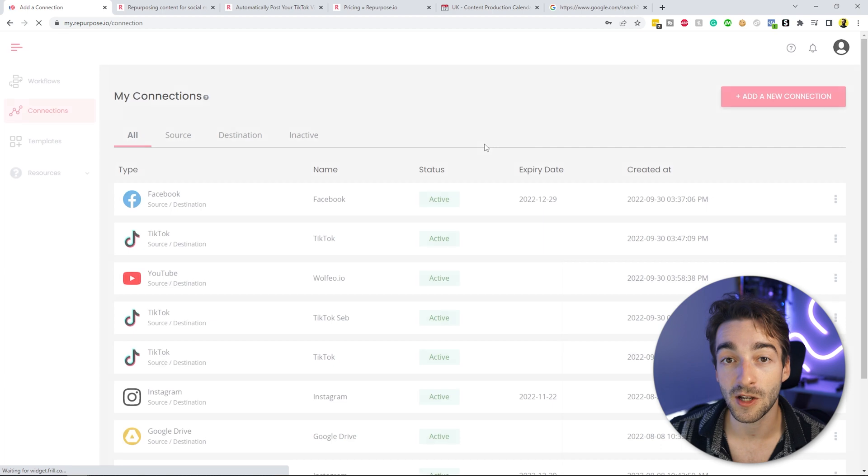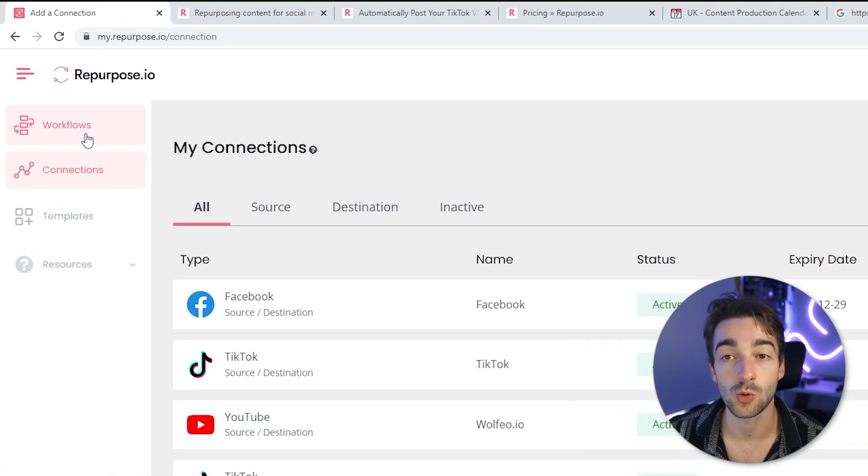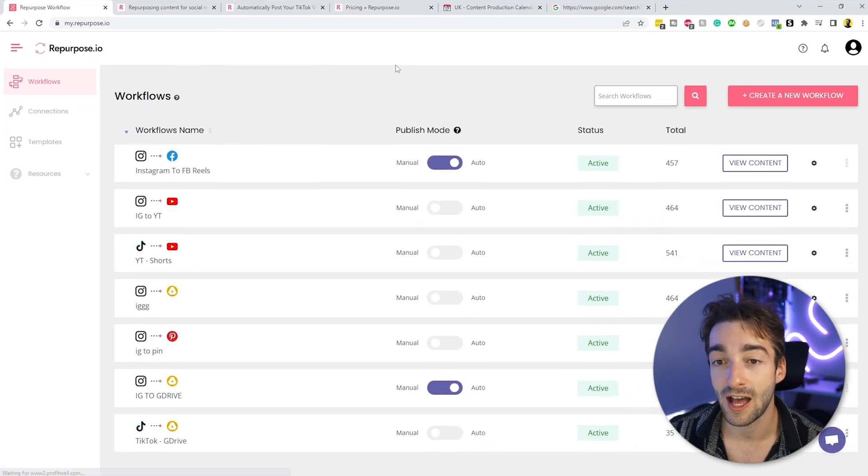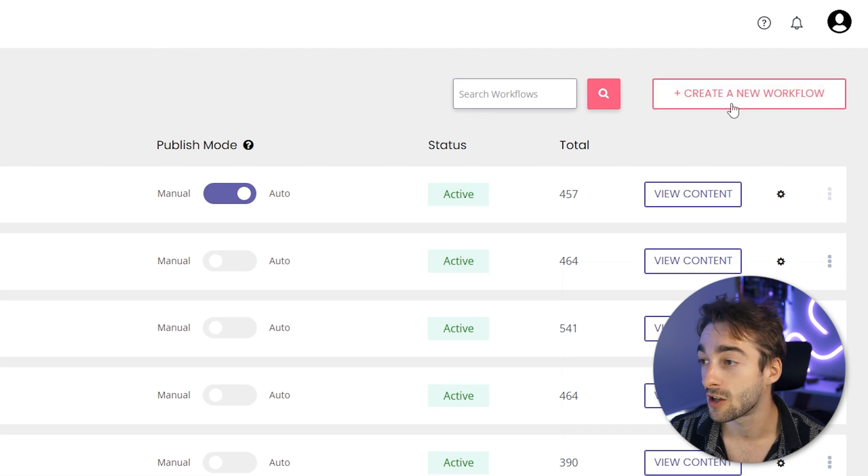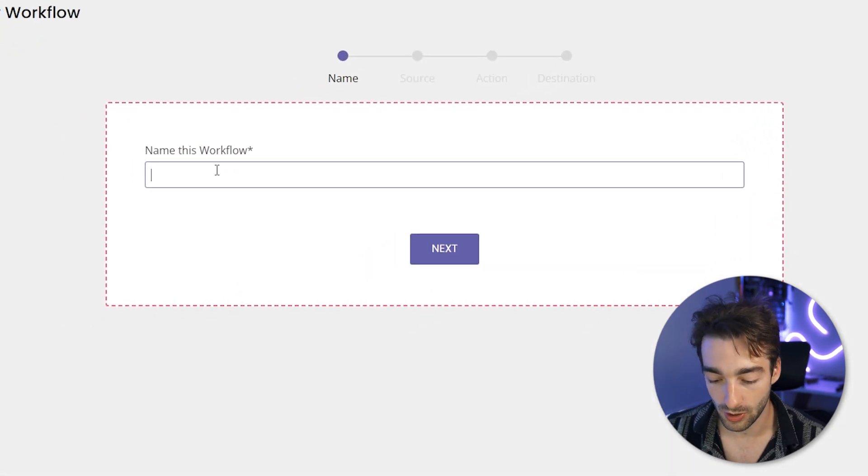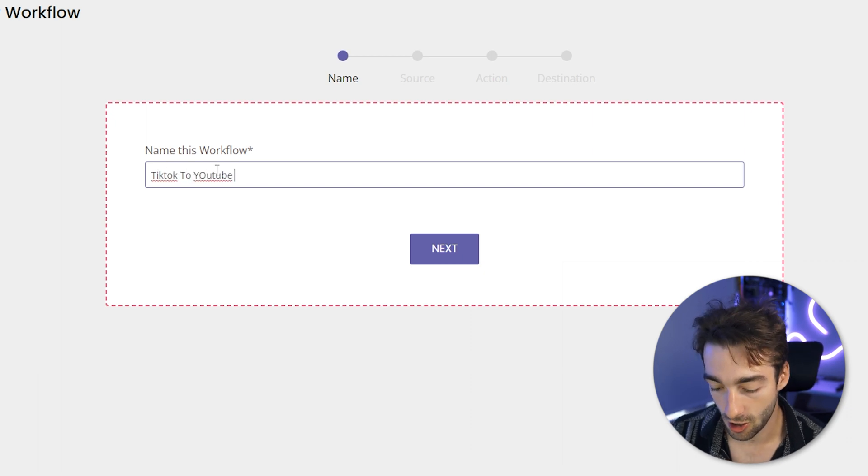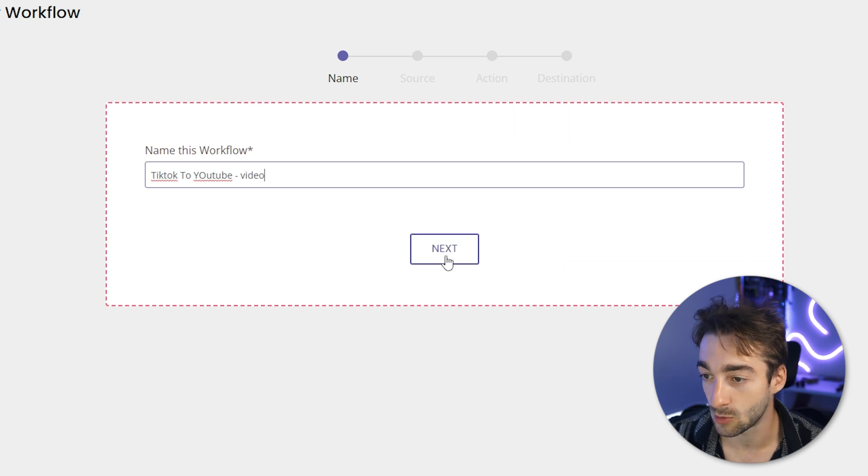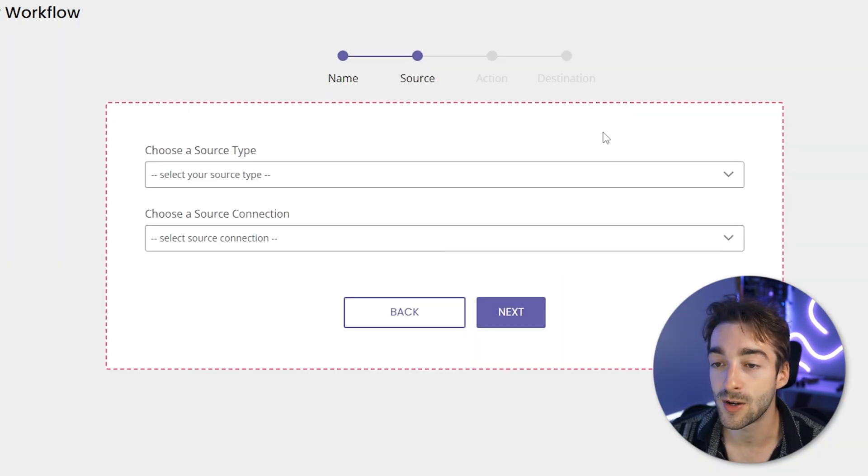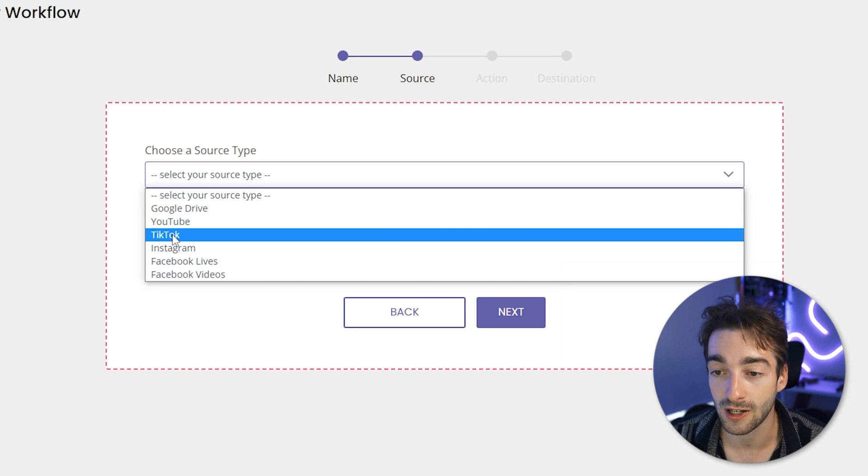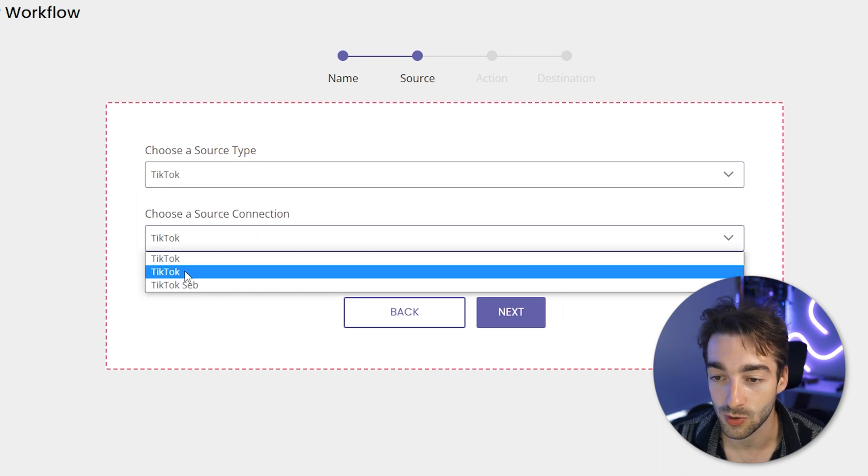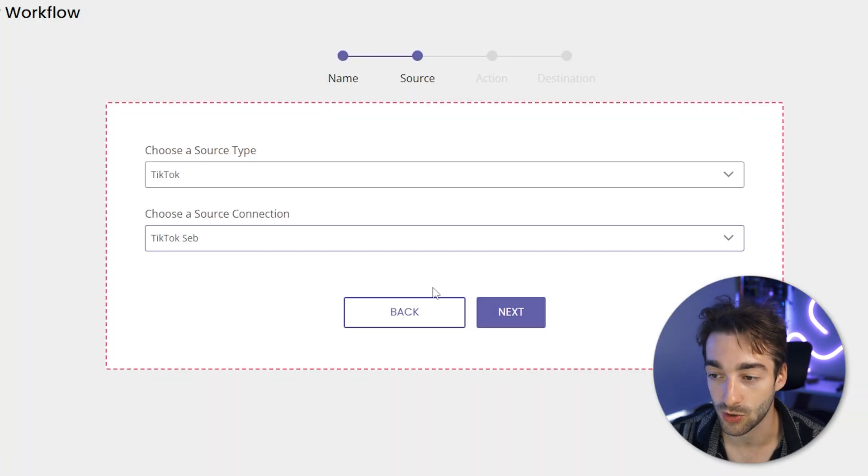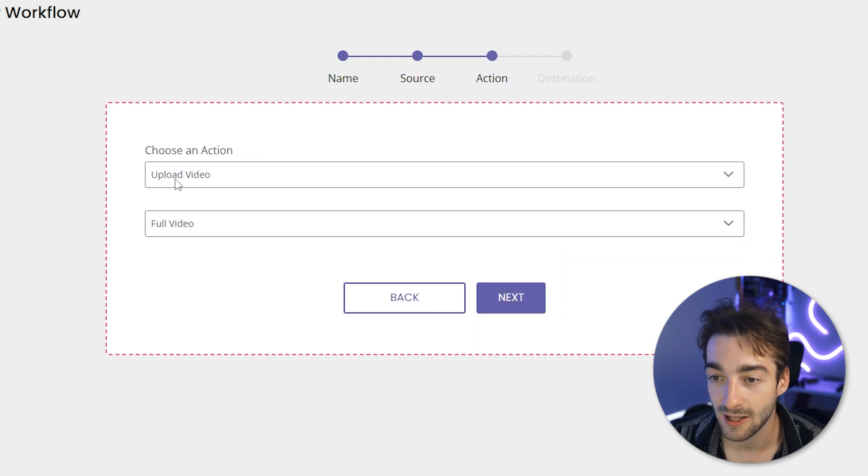Now once we've done this, what we want to do is actually head over to our workflows right here, and then we want to create a brand new workflow. So we're going to create a new workflow here. We're going to do TikTok to YouTube, and then we'll do a video just so I know that this is the workflow that we're doing for this video. And then we're going to add our source. So we're going to click on TikTok, and then our source is TikTok Seb, that's the one that we just created. Press next.